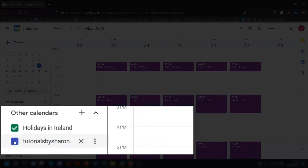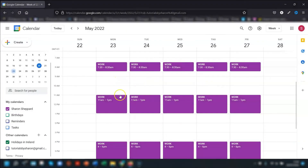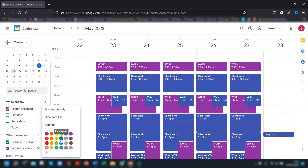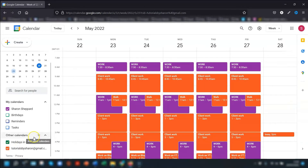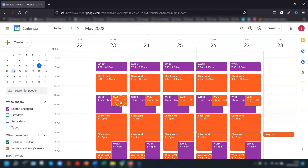They can recolor the calendar by clicking on the three dots to the right of it and choosing a different color. Depending on which permission you gave them, they may also be able to recolor individual events in the shared calendar.